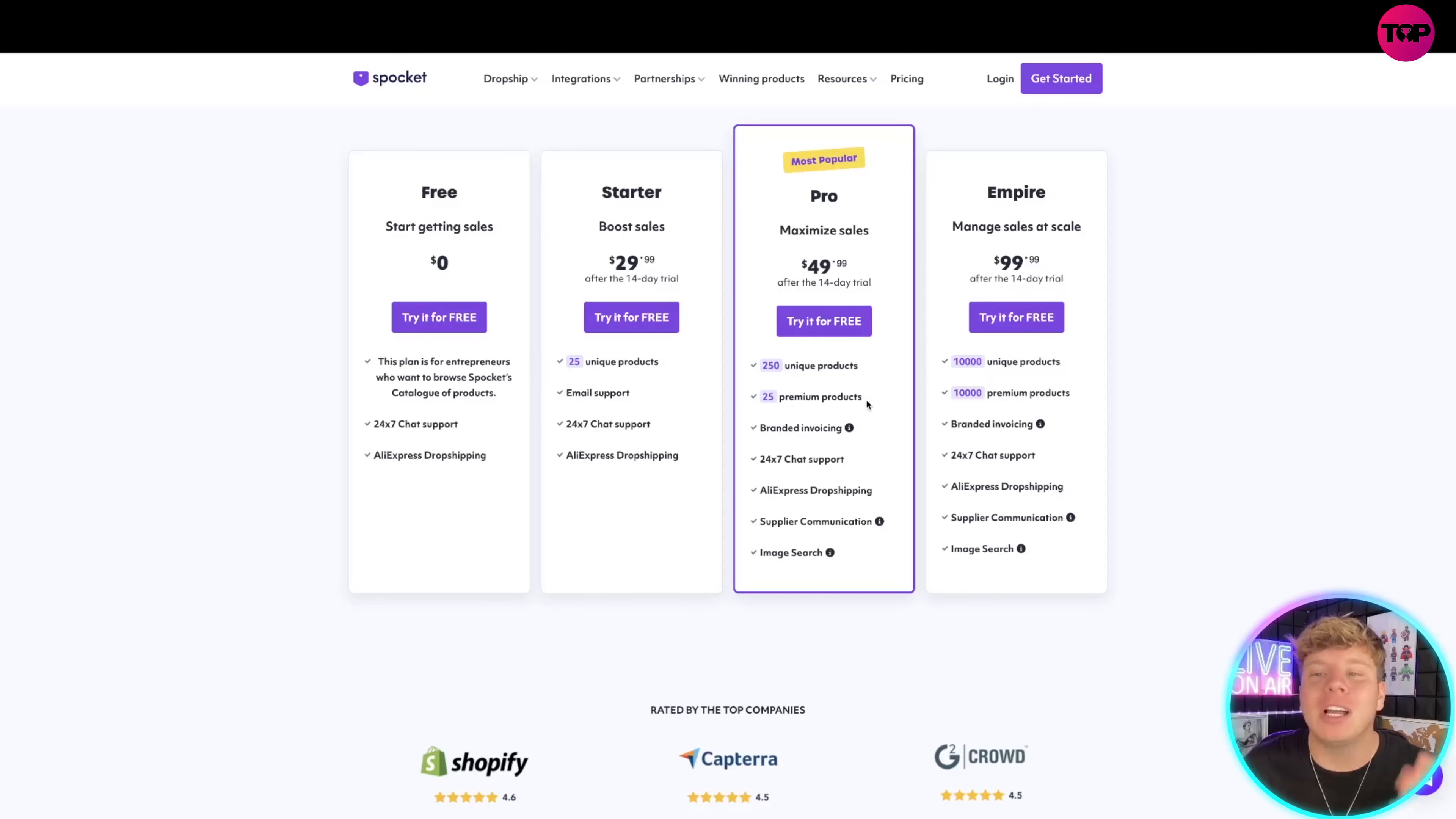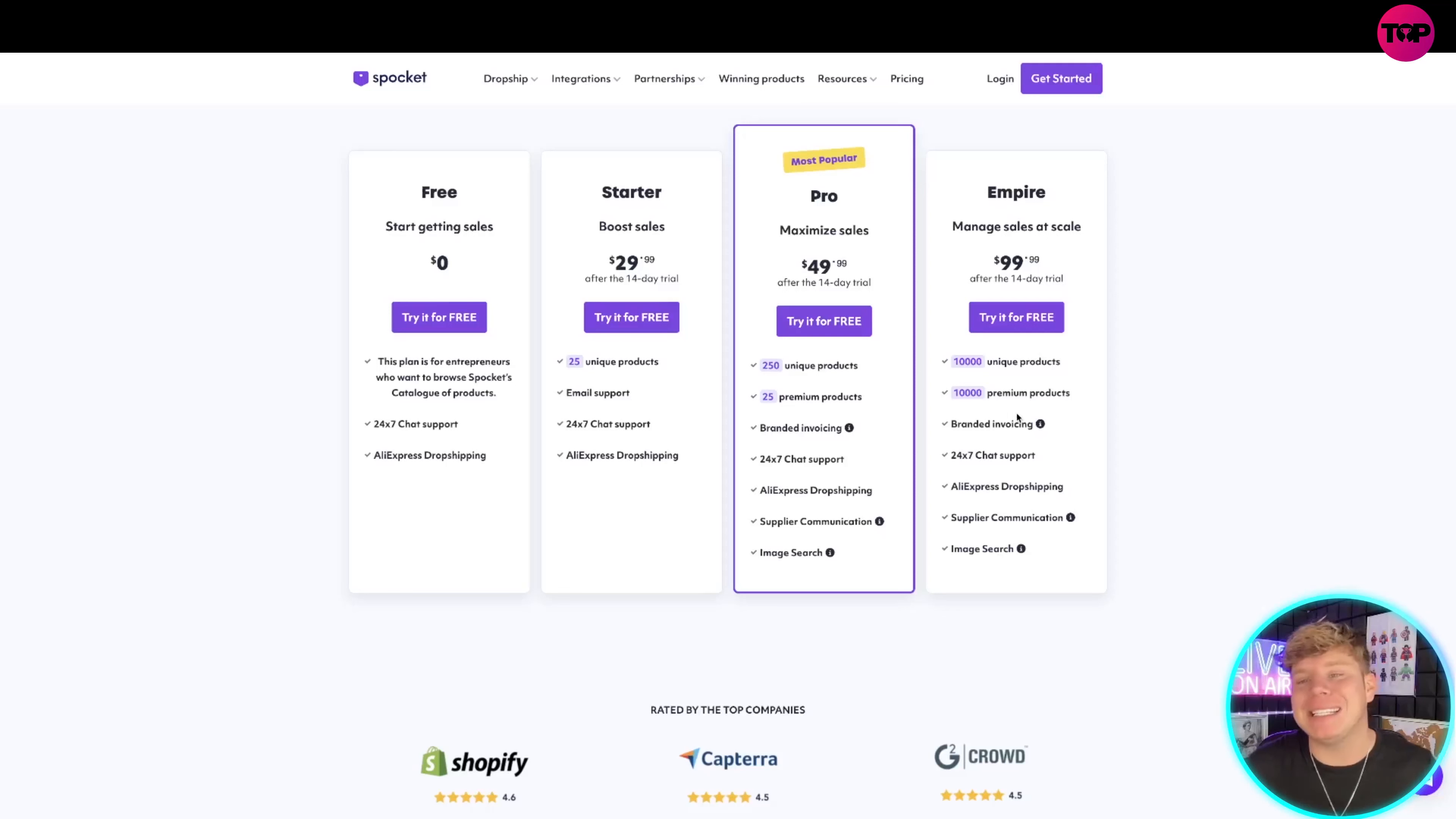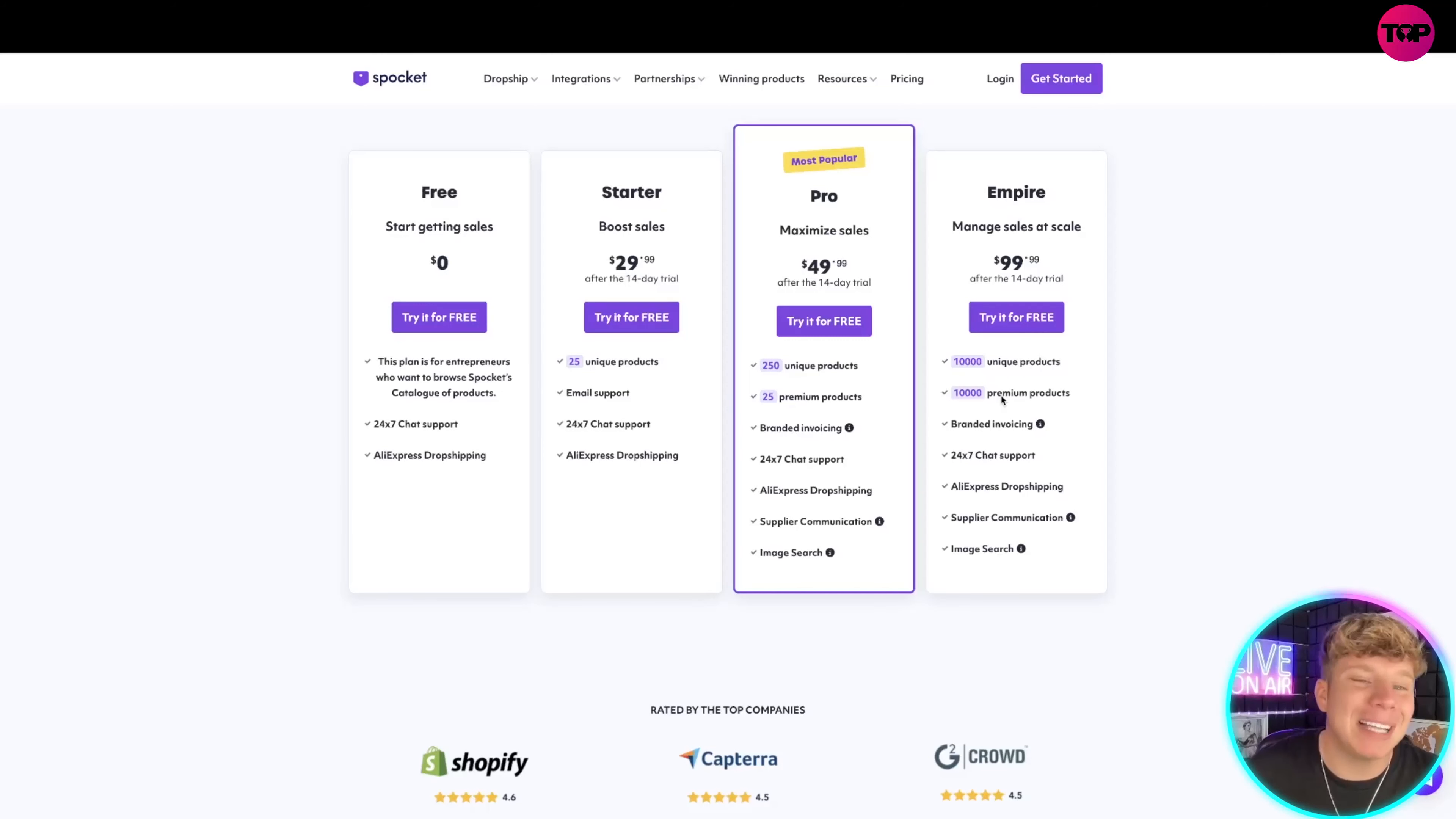And again that link down below is going to get you the most exclusive deal that I'm showing you right now. We have a very good partnership with these, that's why we get that deal. You get 10,000 unique products, over 10,000 premium products plus more. So that's the pricing, guys.